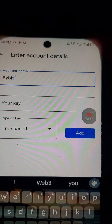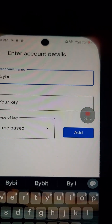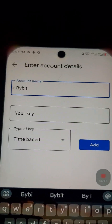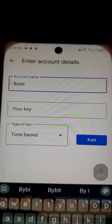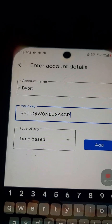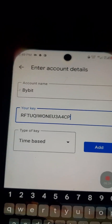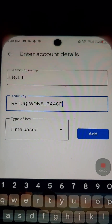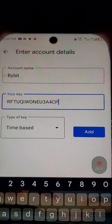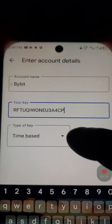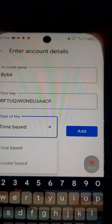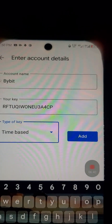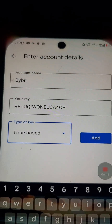For the account name, since you might be adding different accounts to Google Authenticator, type 'Bybit' so you know this account is for Bybit. Then for 'Your key,' paste the key you copied from Bybit. For 'Type of key,' select 'Time based' — not counter based. Then click Add.